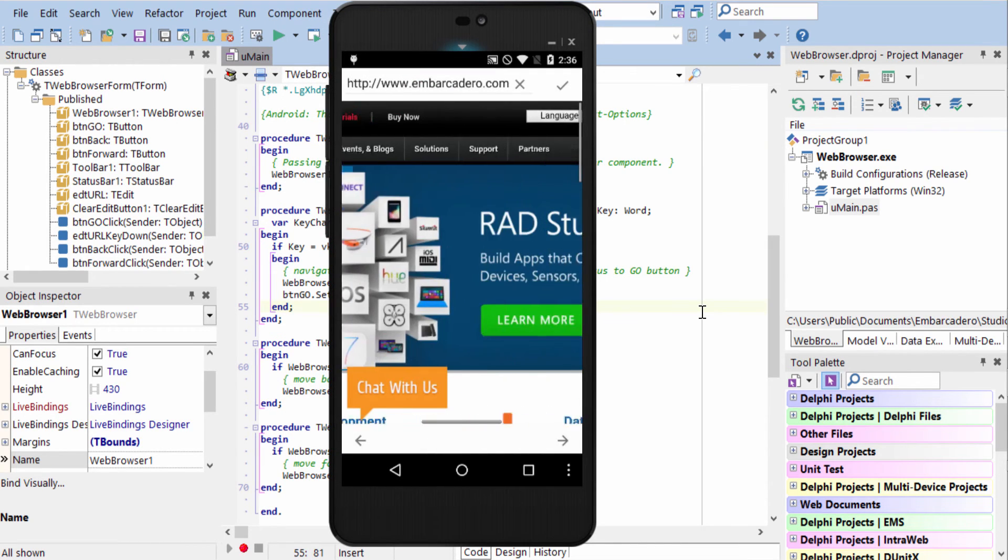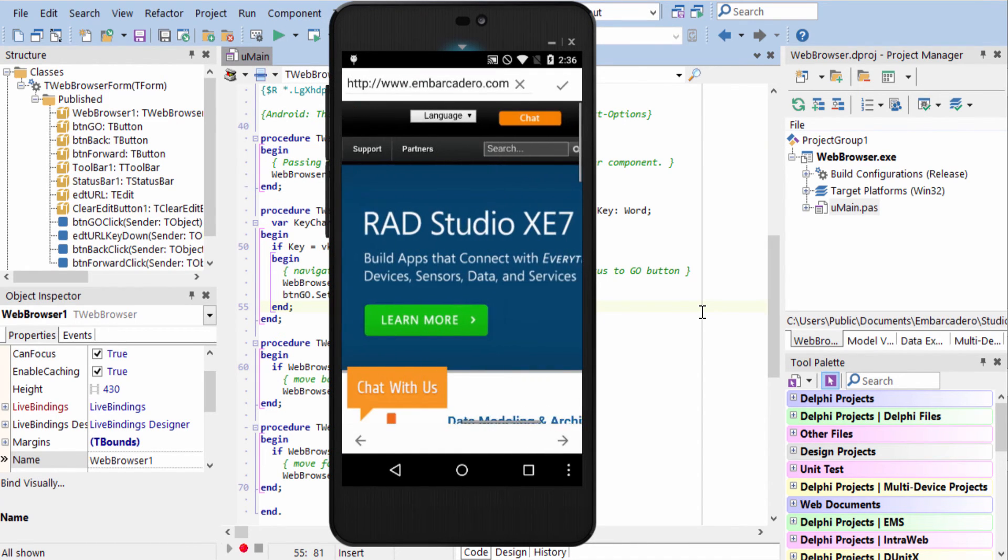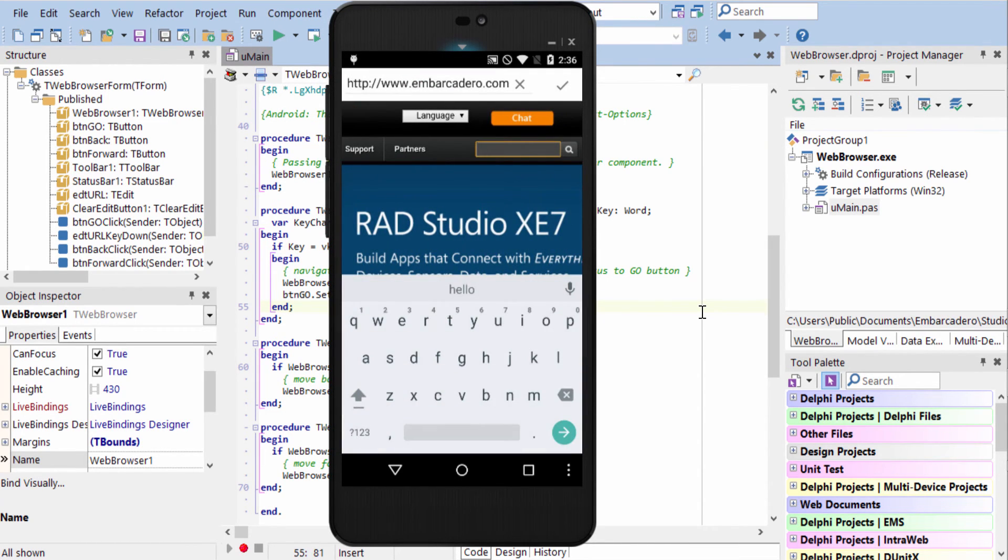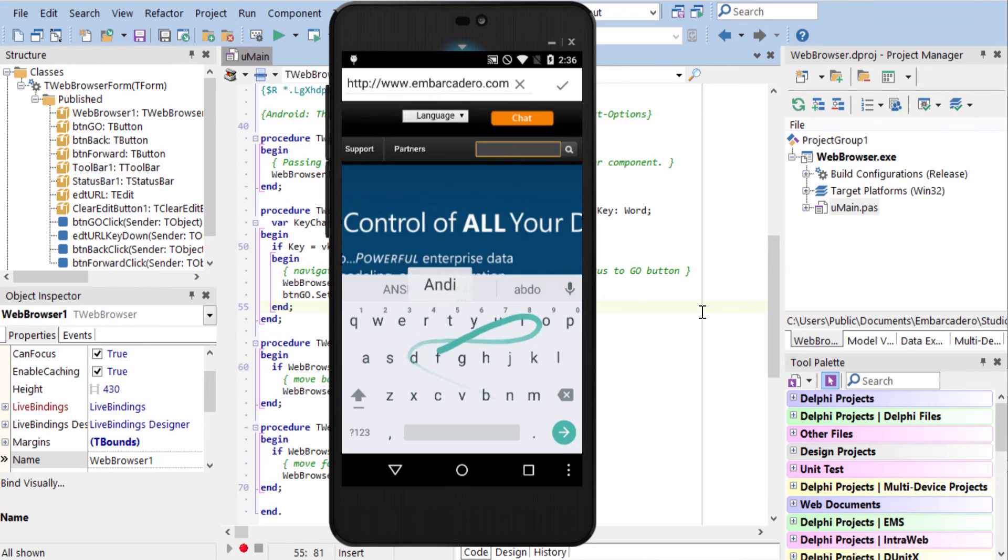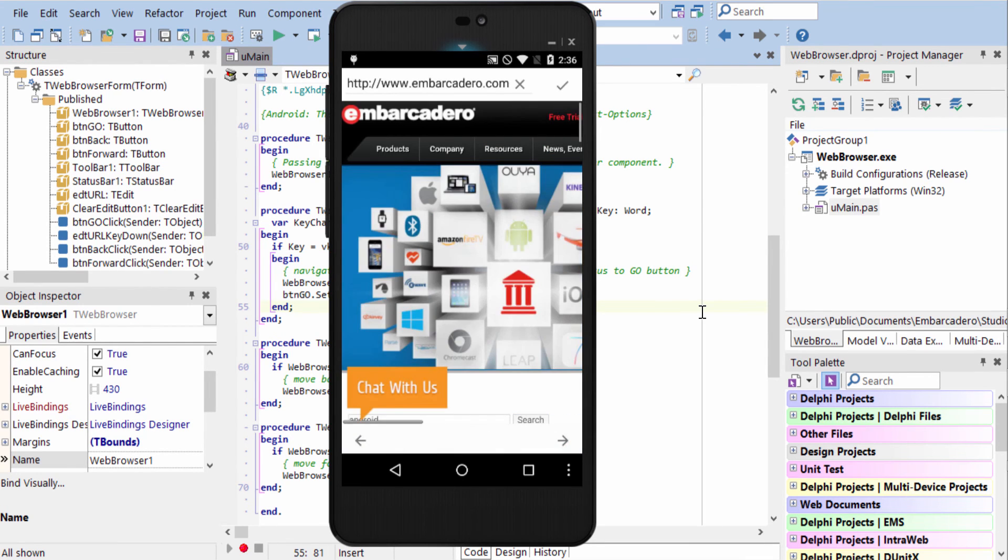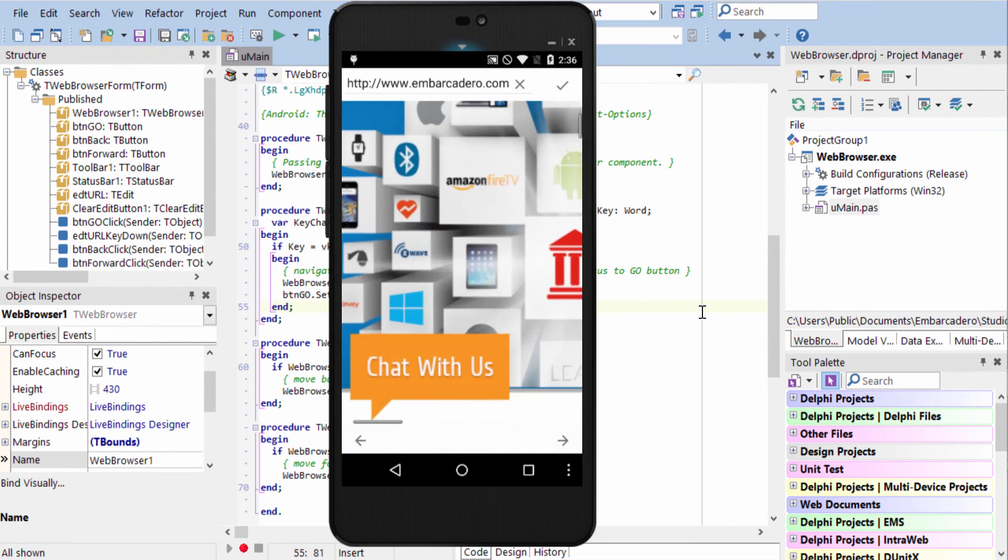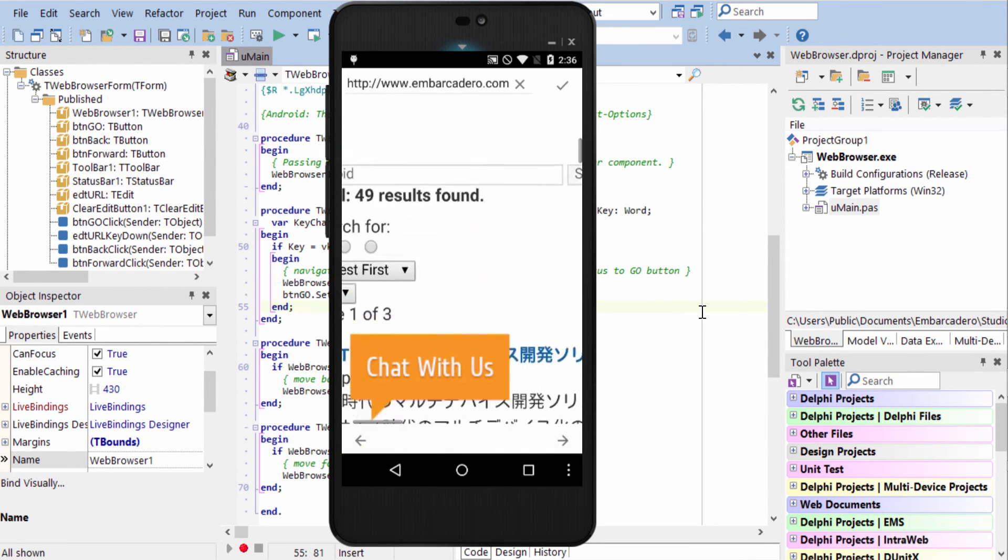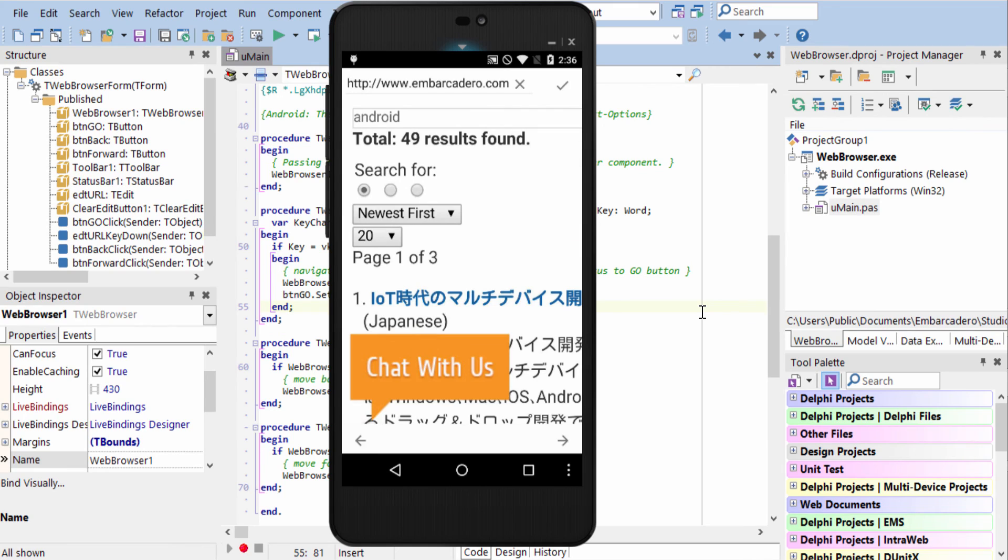Here it is on Android. We'll go ahead and do a search, and the two fingers zoom, and go back.